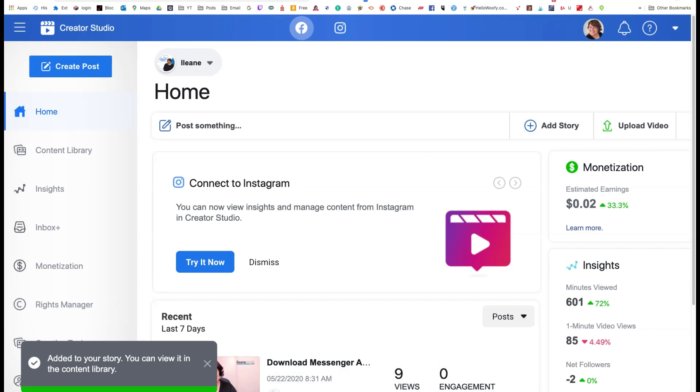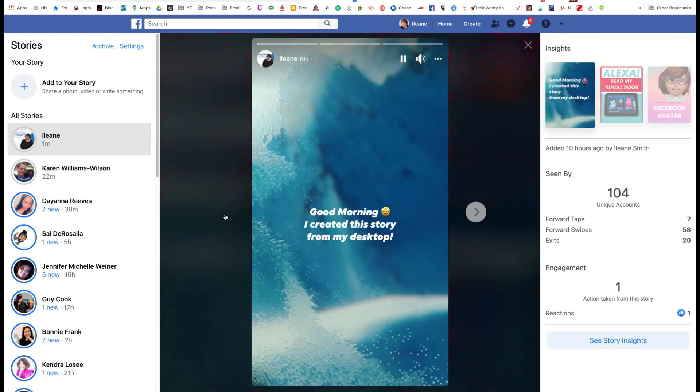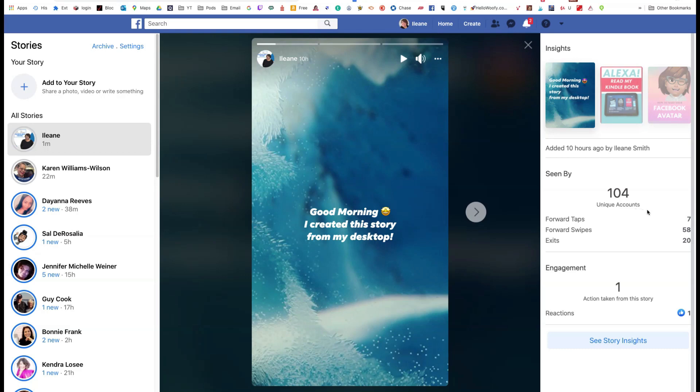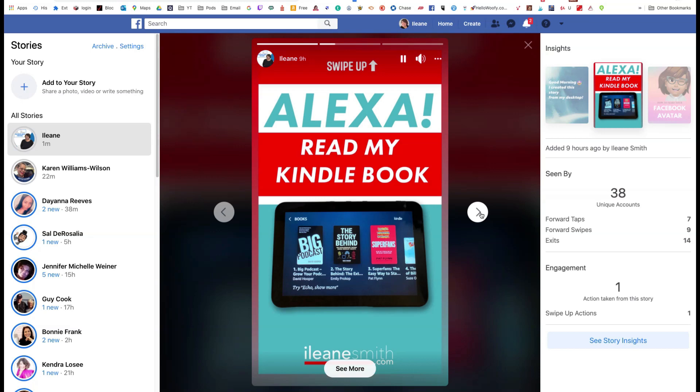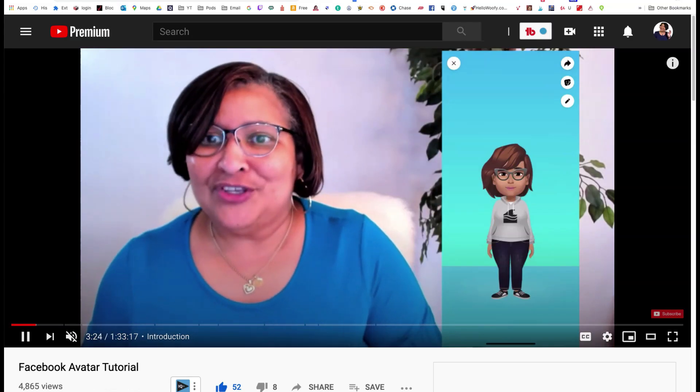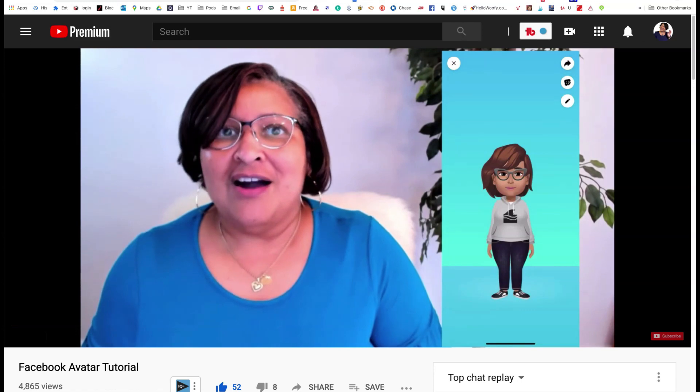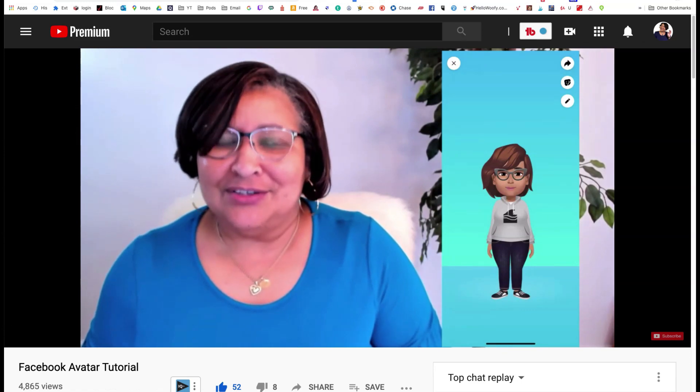OMG, isn't that amazing. And let's go back to, this was the first one that I posted this morning. I already got 104 unique people have seen this. And then I posted a second one. And then this is the one you saw me just post just now. And when I click that learn more button, it takes you right to my YouTube video about the avatar.